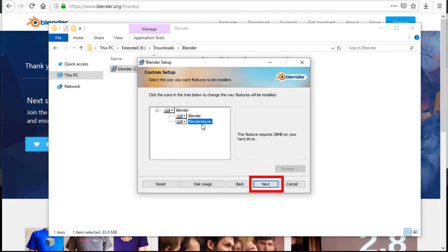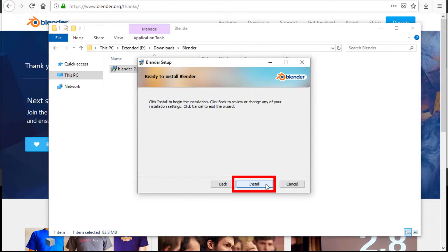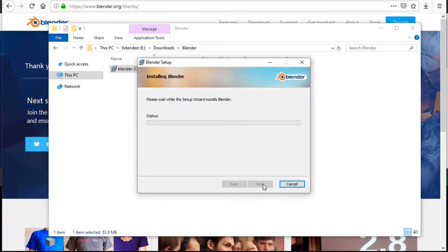I suggest you keep Blender player enabled. It only has 28MB requirements, so it's fine. If you want, you can change the location of the installation, but I would advise against it. Press next, install,